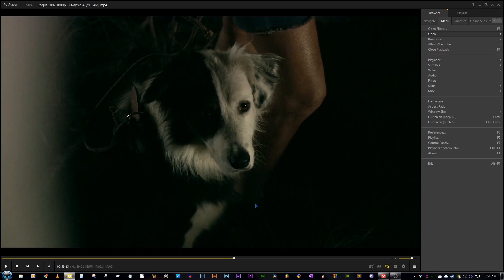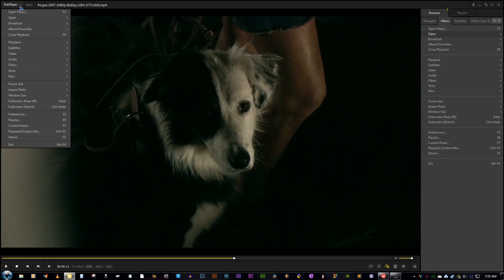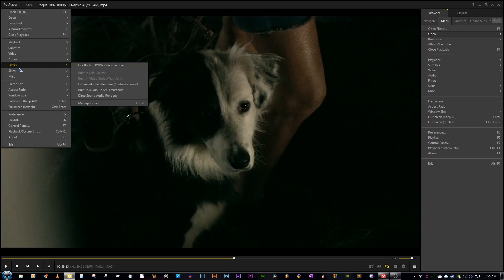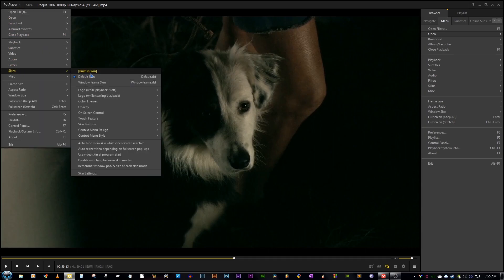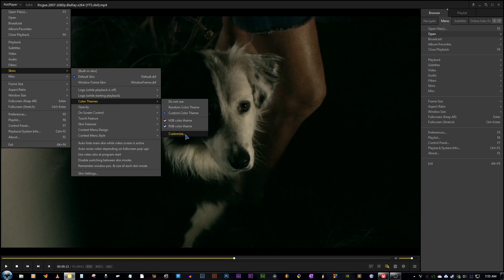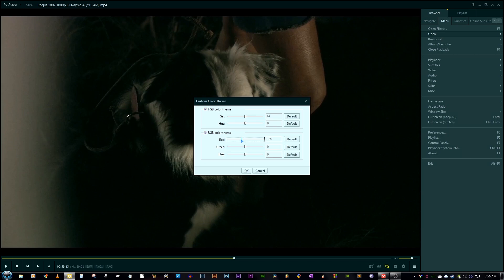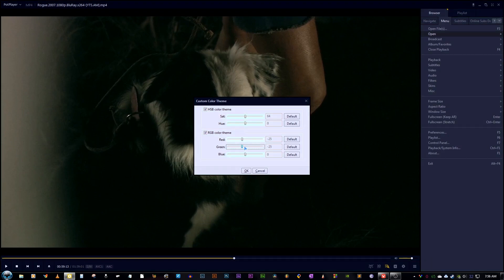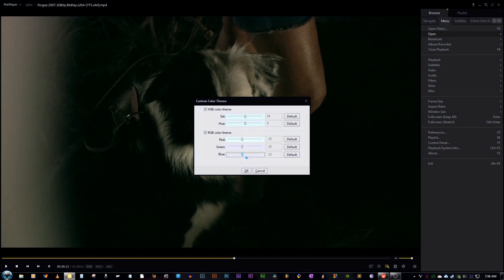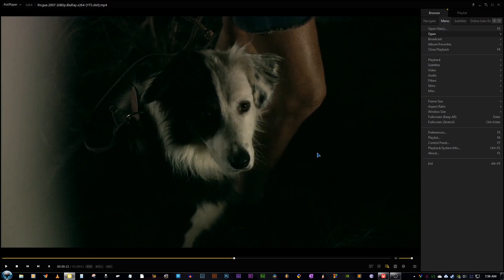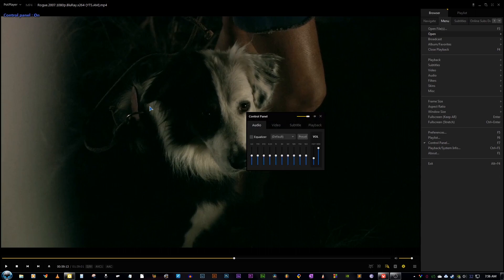So moving further, we can of course change the skin of this media player. And for now I will just increase the contrast and darkness of the skin a bit. And so for that, I just go to PotPlayer, I go to skins, then I go to color themes, then customize, then just decrease this to 25. Just decrease that color. And as you can see the color changes and I just need to get this darker and there you have it. The thing has just become darker and I like it this way.